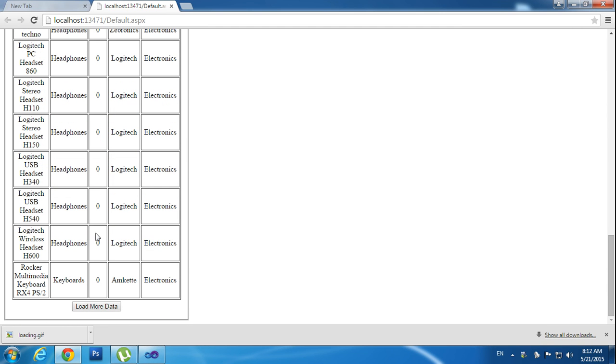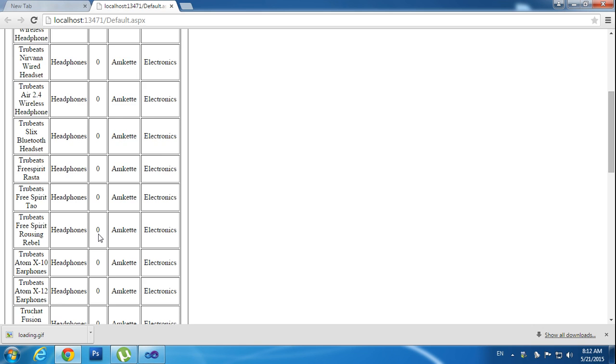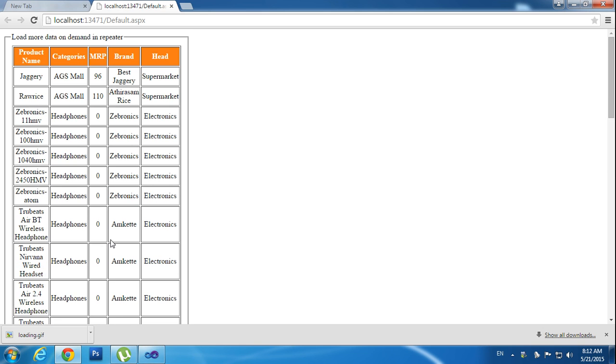I have used three main controls here: the repeater, update panel, and process panel. Now I will teach how to make that.